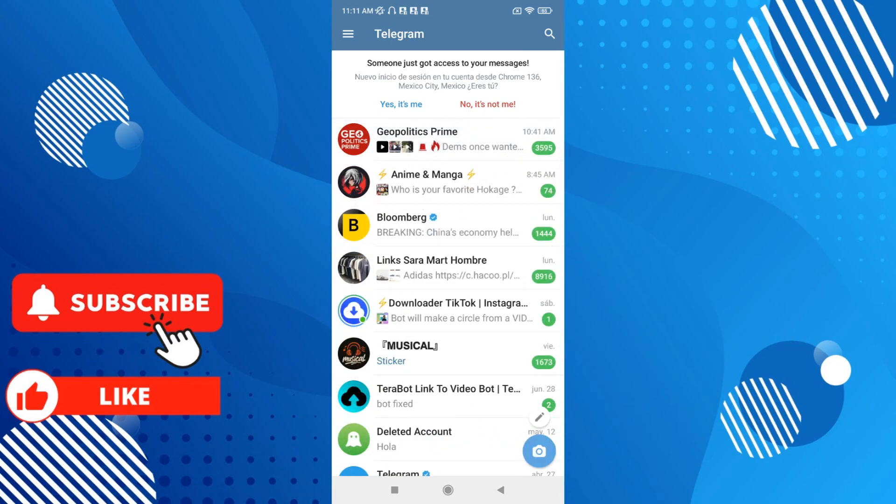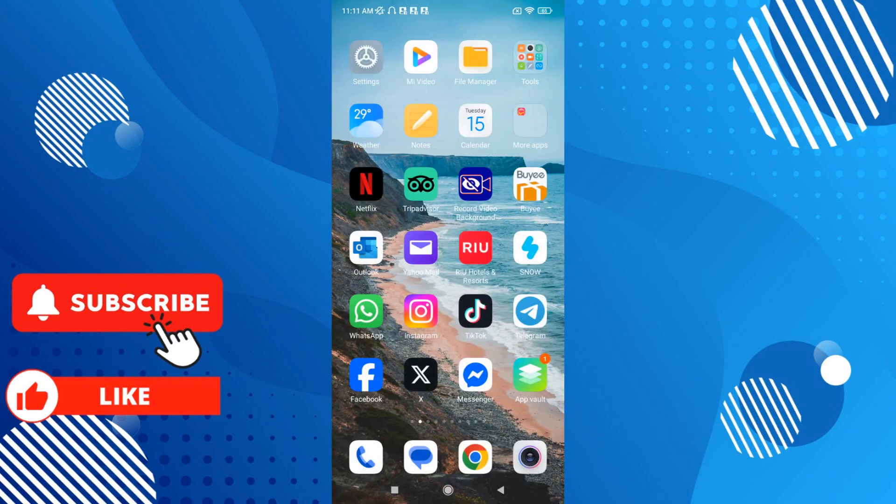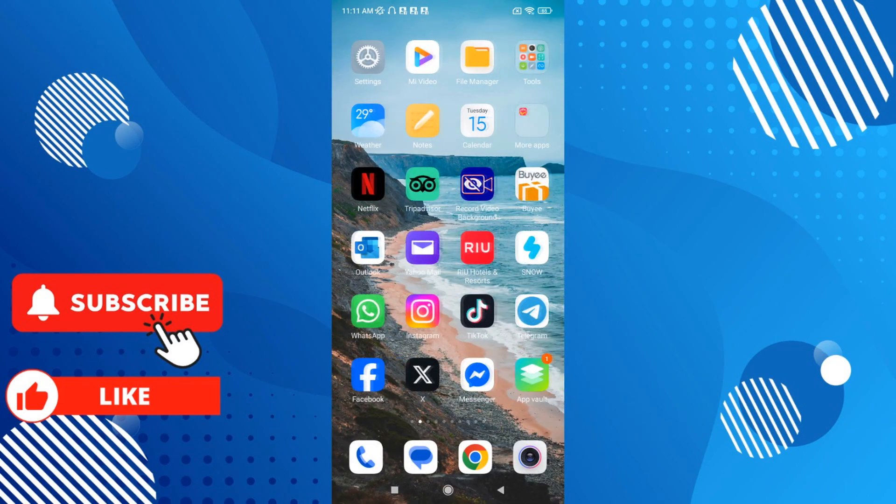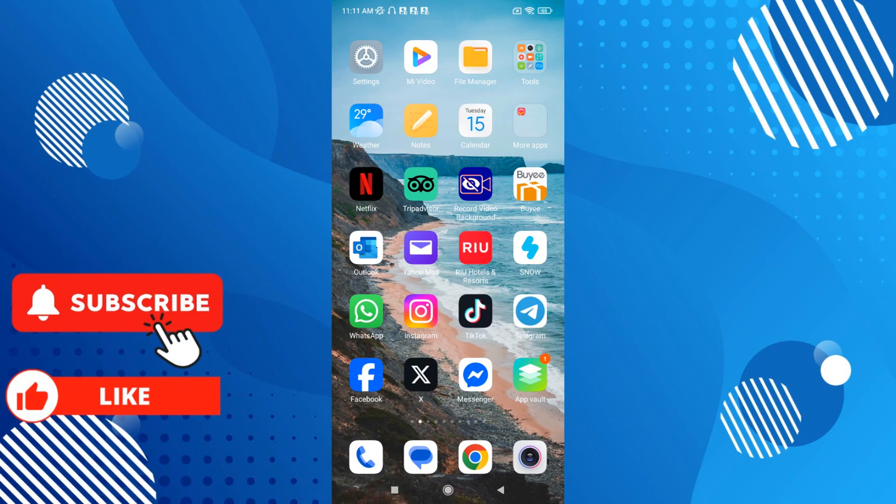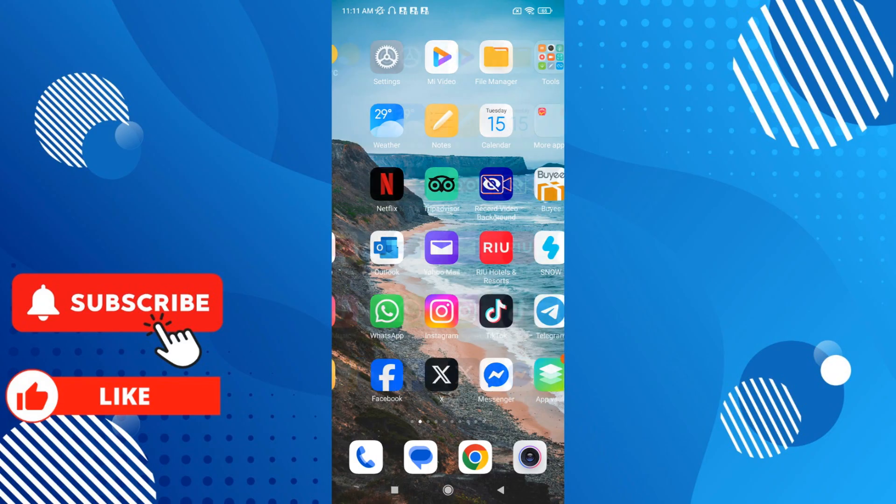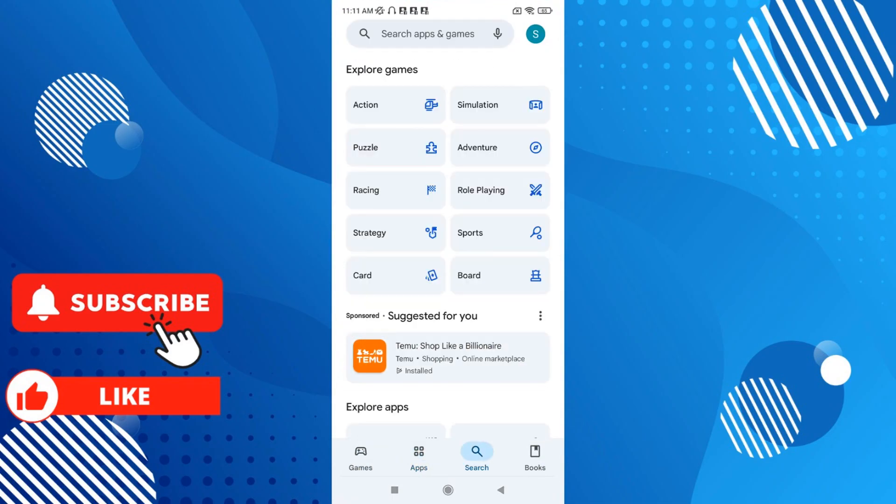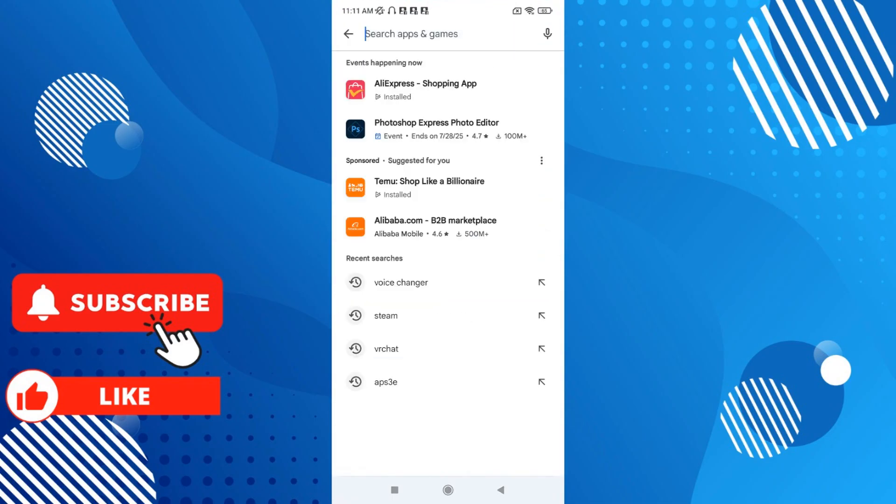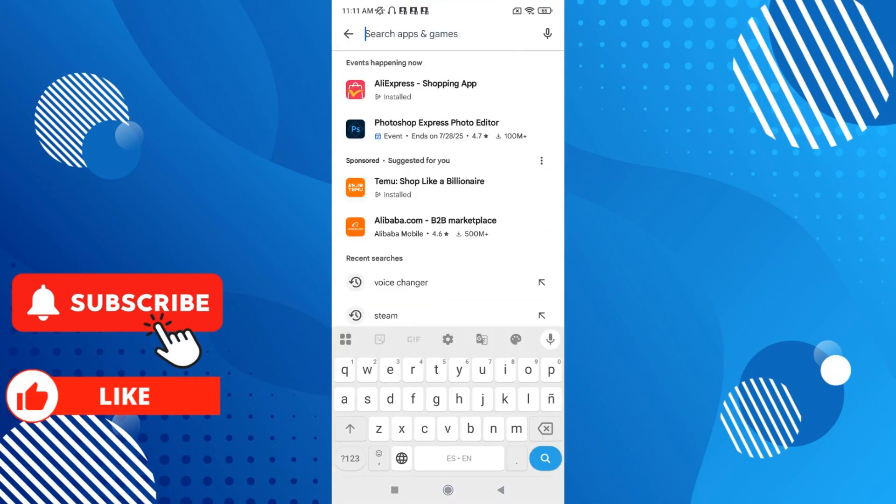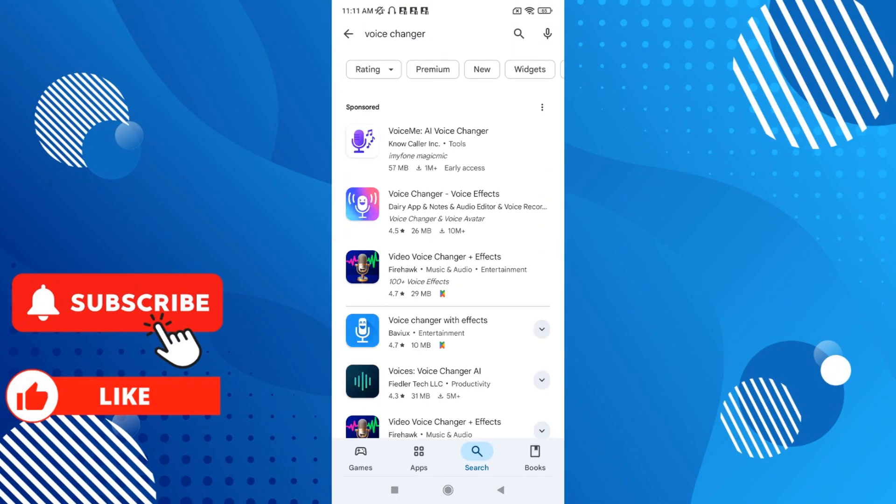So for this, you have to have a third-party app. You have to download an app from the Play Store. Just go to Play Store and then write 'voice changer'.